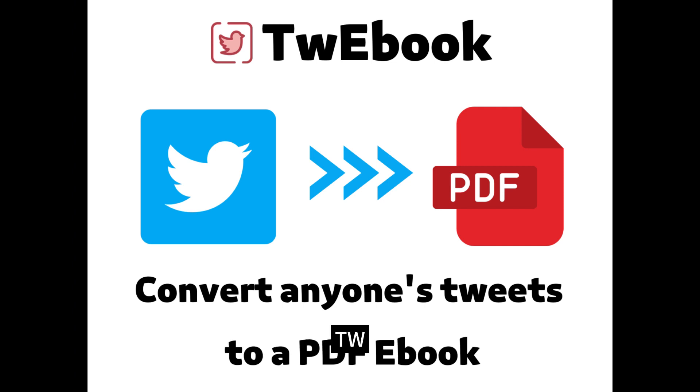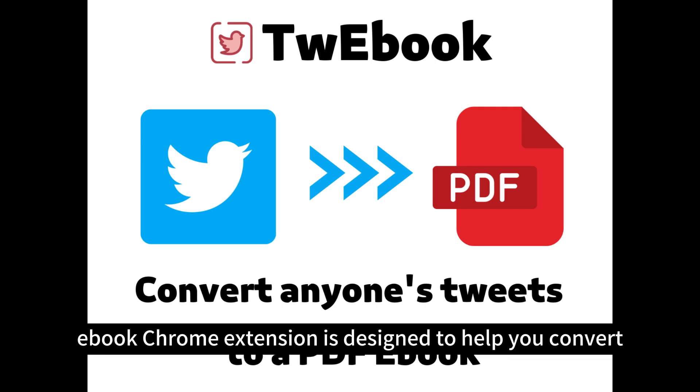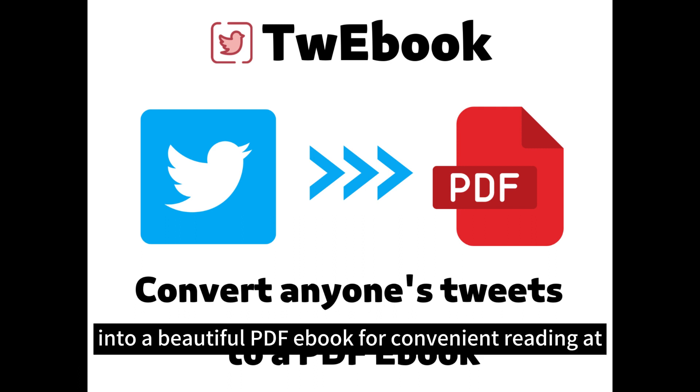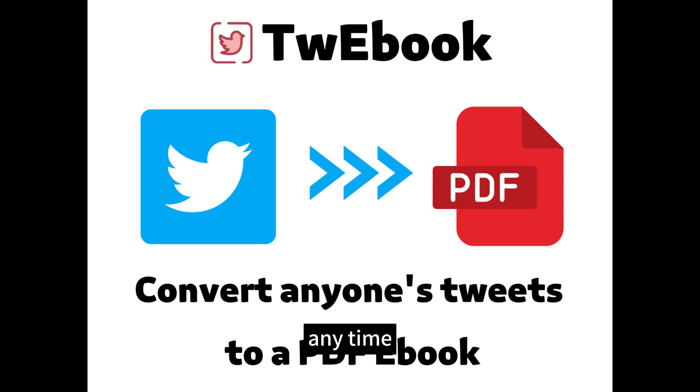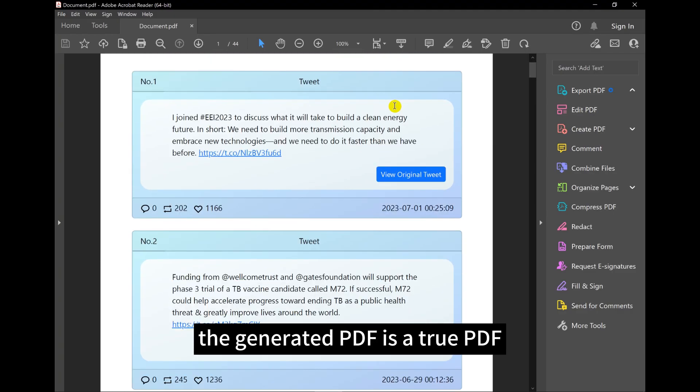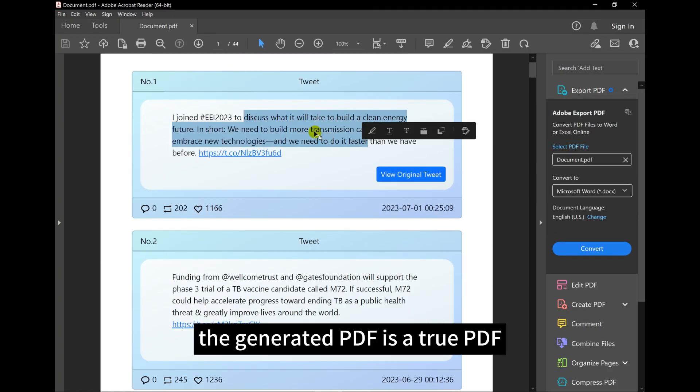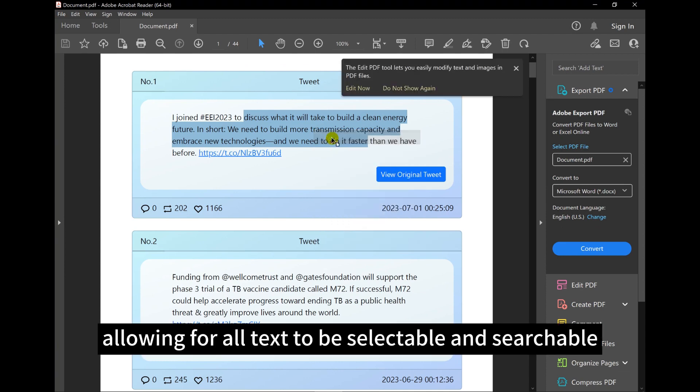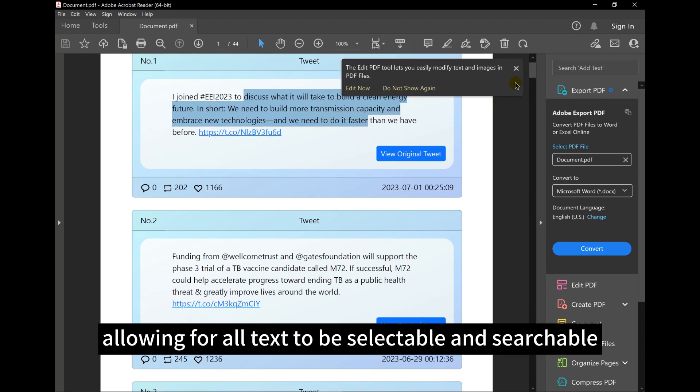TW eBook Chrome extension is designed to help you convert any user's tweets into a beautiful PDF eBook for convenient reading at any time. The generated PDF is a true PDF, allowing for all text to be selectable and searchable.